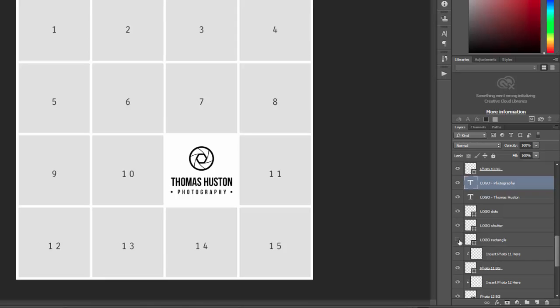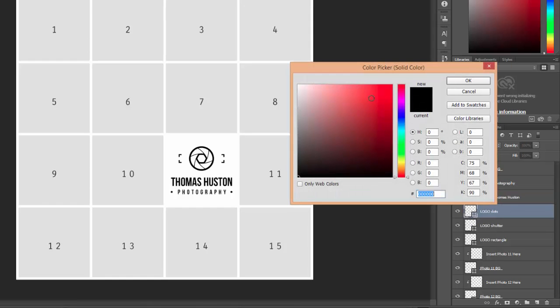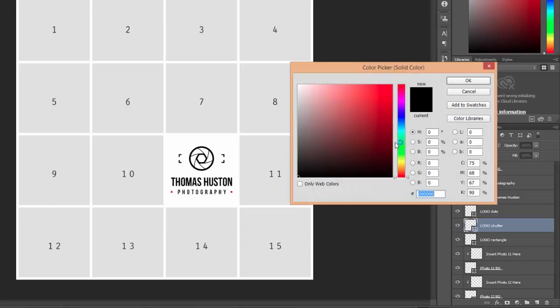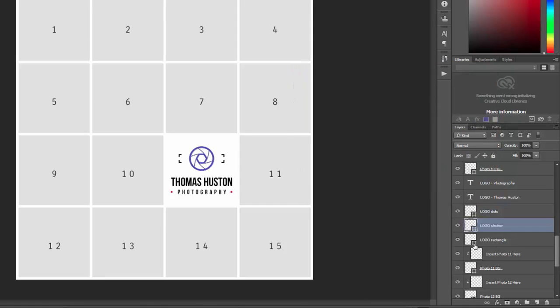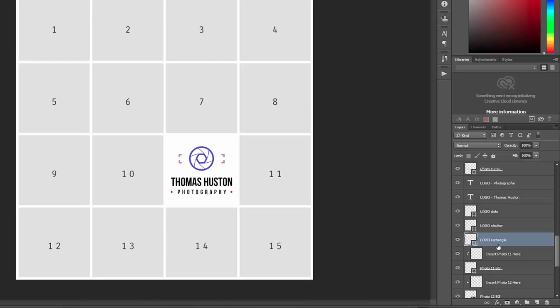You can change the colors of these just by double-clicking on the little icon here, the shape icon, and just select the color you want. Okay, so you can customize it however you need there.